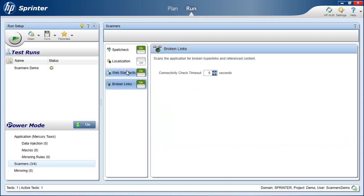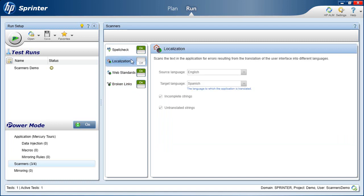We configure which scanners will be used in the run by enabling or disabling them. Each scanner has its own specific settings.